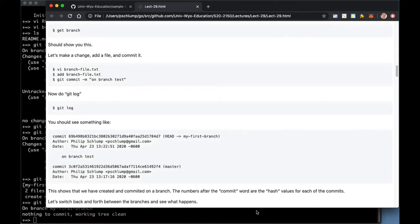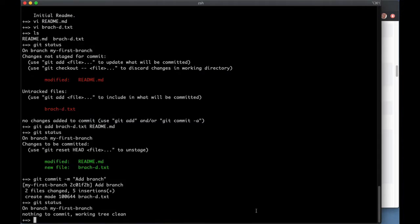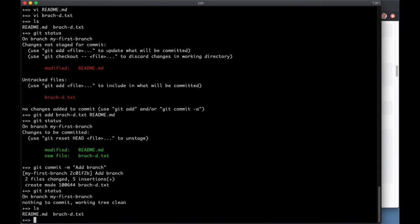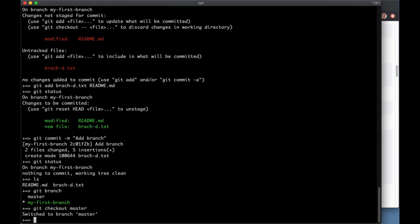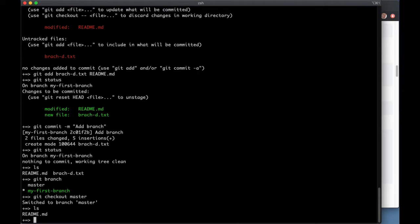If I look at my files here, I've got two files right now. I'm sitting on the branch. If I do git branch, I'm over here on the branch. Now I can say check out the master. And I've switched branches, and now if I look at my files you'll see that branch D text has just disappeared because it's not on the master.